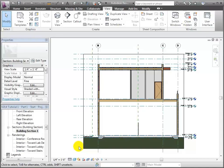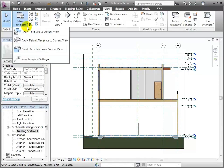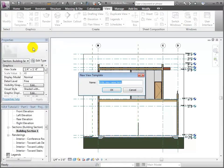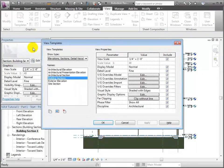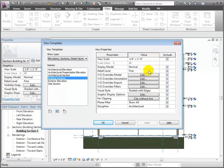So what I'll do is come up here to the view templates and say create a template from the current view. I'll go ahead and call that 'building sections.' It'll open the dialog so I can take a look at how the different settings are configured — that it has the shaded display, the scale that I want, and the level of detail I want. So I'm going to say OK and accept that.